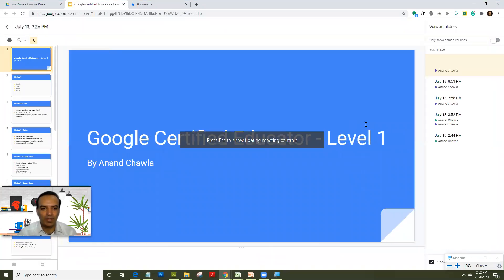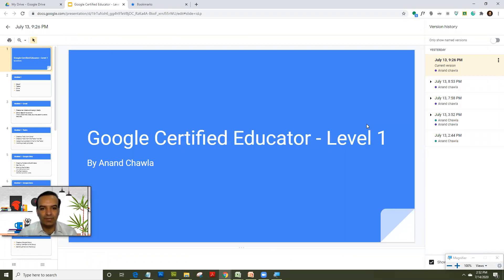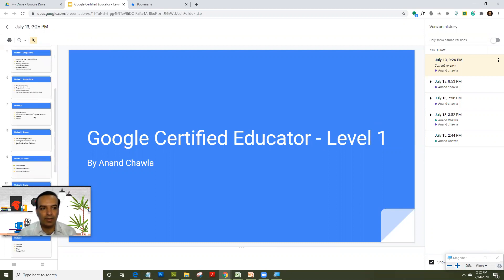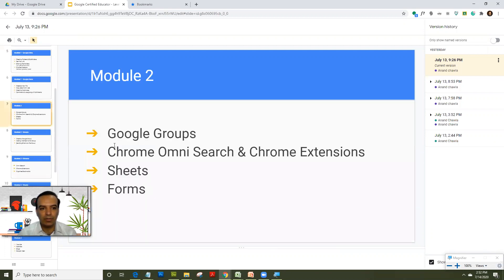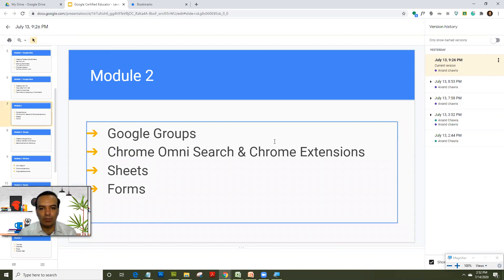Hello and welcome back to my course on Google Certified Educator Level 1. As per my old sessions, I have divided the entire exam module into four parts. We're looking at the second part, which is module 2, and today we are going to learn about Chrome Omnisearch and Chrome extensions.